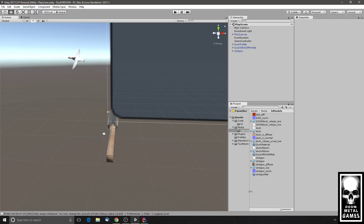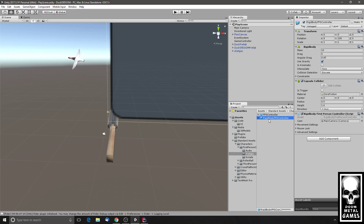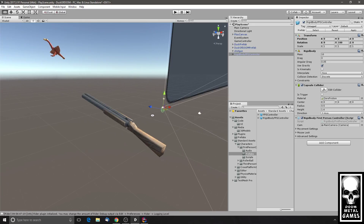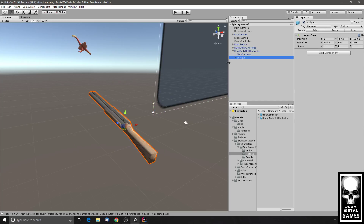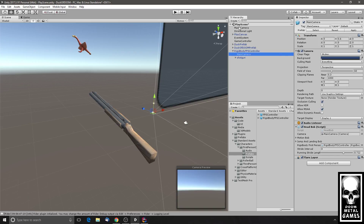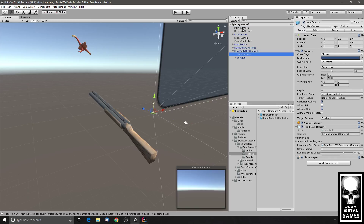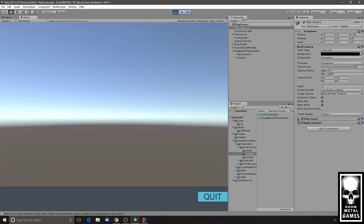Looks like the assets are done importing. I think this first-person character prefab is the one I want. As you can see it's dropped in very close to my gun. I'm going to put my gun underneath as a child, and it has its own main camera. So I could either put my camera in there or change this one.